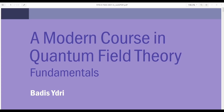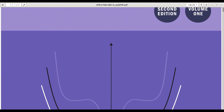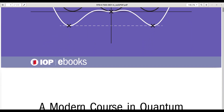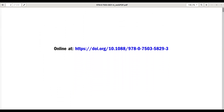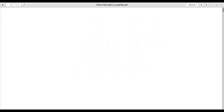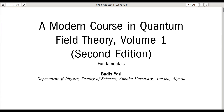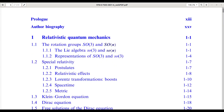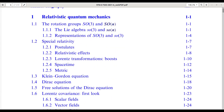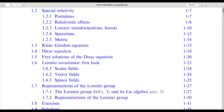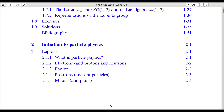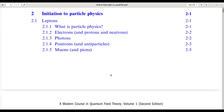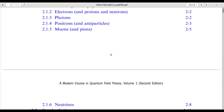Welcome to this overview of Volume 1 of a modern course in quantum field theory. This first volume focuses on a foundational axis of modern QFT — the gauge principle and the standard model of particle physics. We begin in chapter 1 with a review of relativistic quantum mechanics, covering Lorentz symmetry, spinor representations, and the Dirac and Klein-Gordon equations. Chapter 2 provides an initiation into particle physics, outlining the spectrum of leptons, quarks, gauge bosons, and the historical development of the standard model.